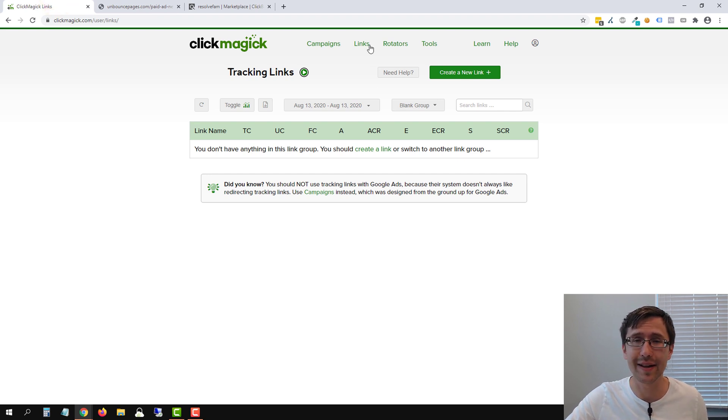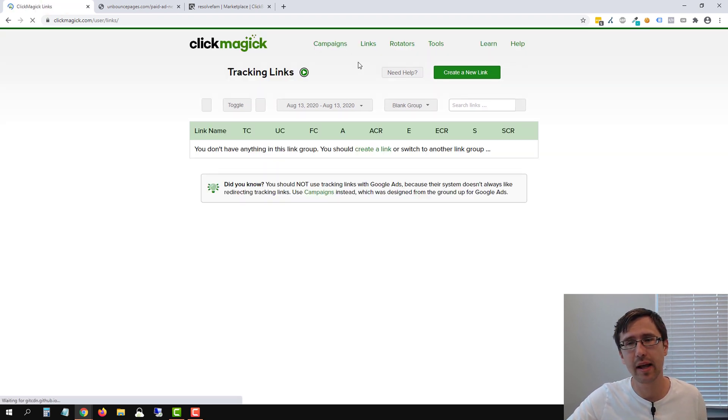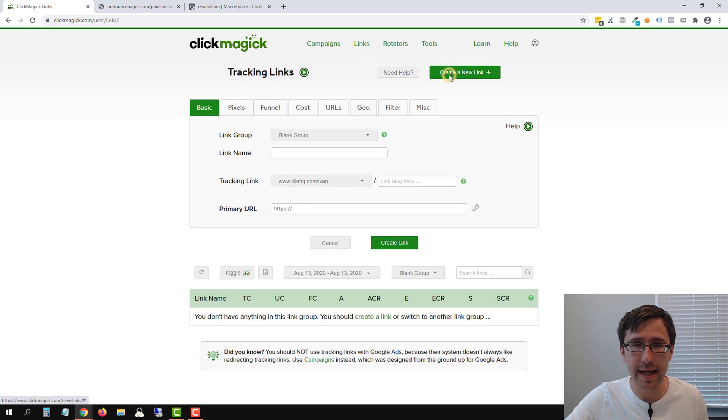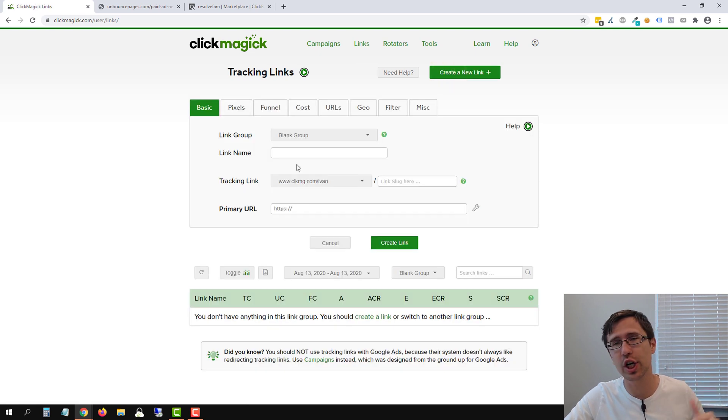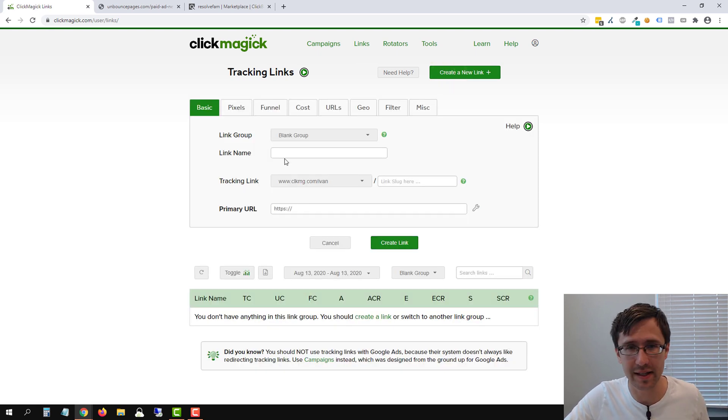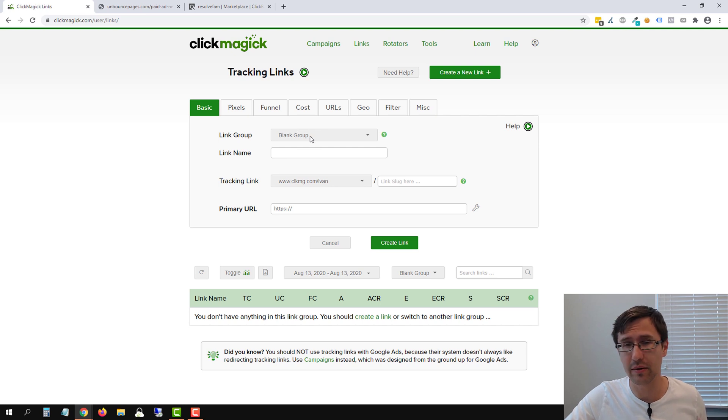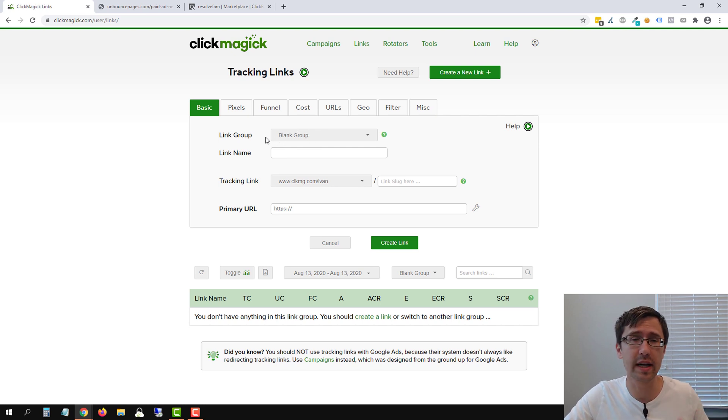So we're going to click on links here at the top and then we're going to click on create link and we are just going to fill in the blanks. So the first thing you will have to do is select the group. Now this is optional if you want to keep organized.